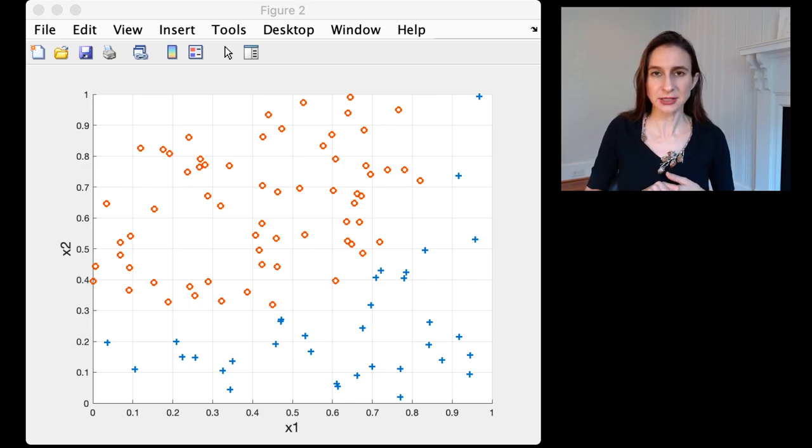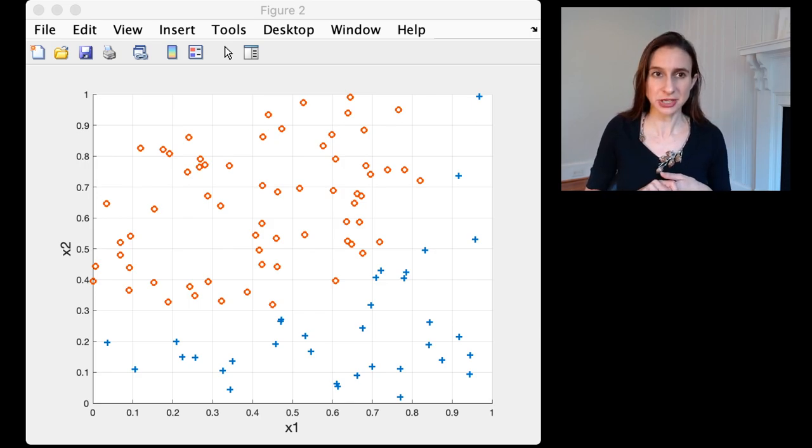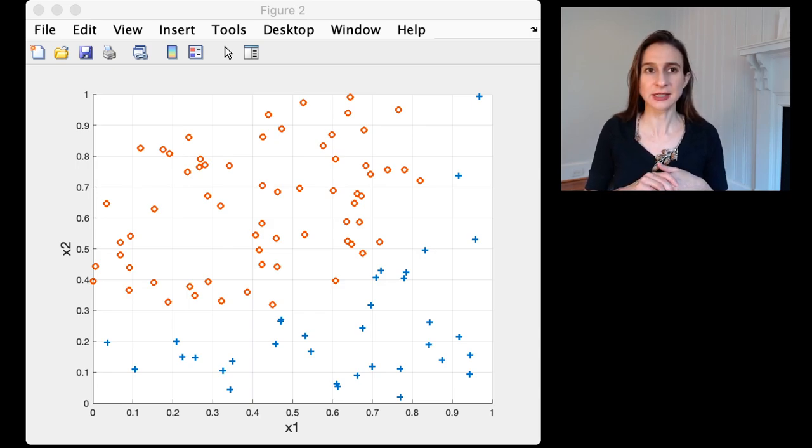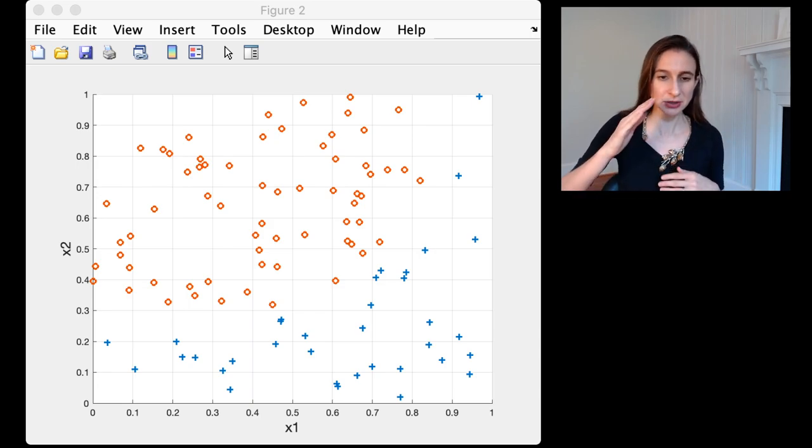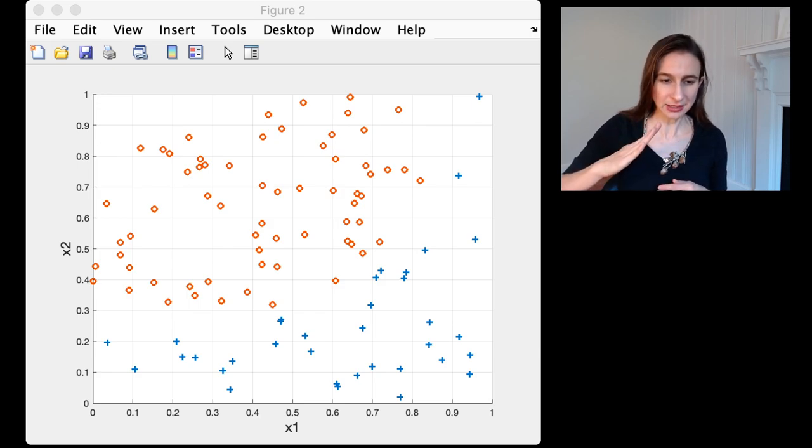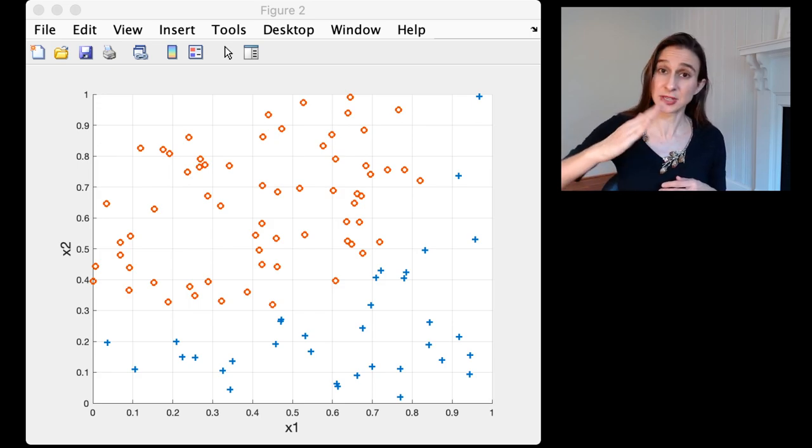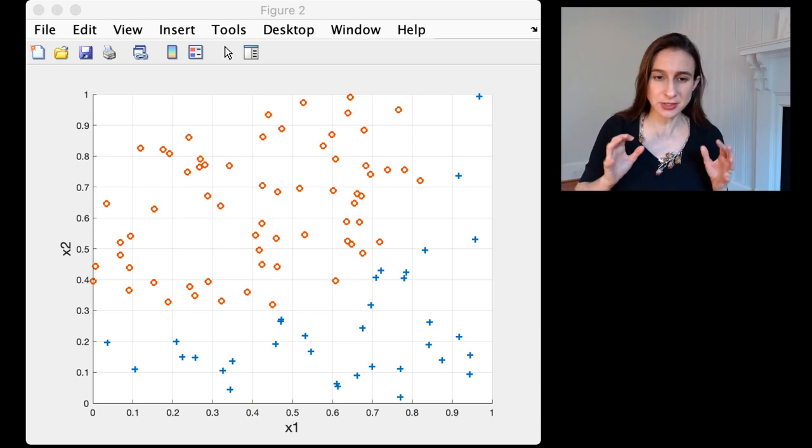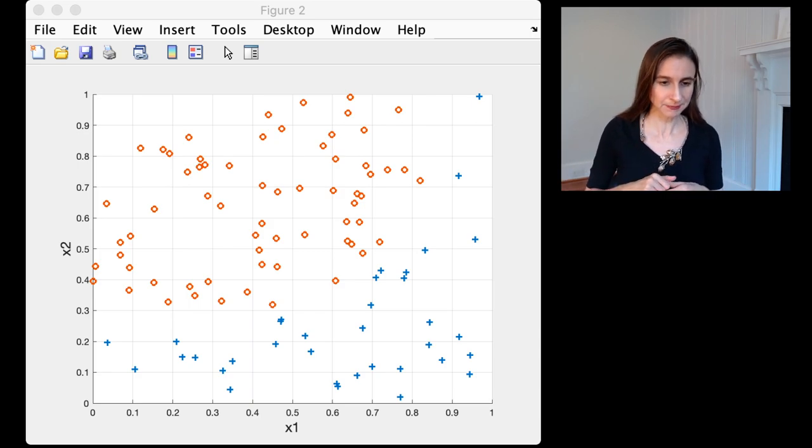So I have a data set here that's randomly generated and there's no line that can separate the positives from the negatives. You can try to put a line that would separate the positives and the negatives but it won't work because there is no such line.